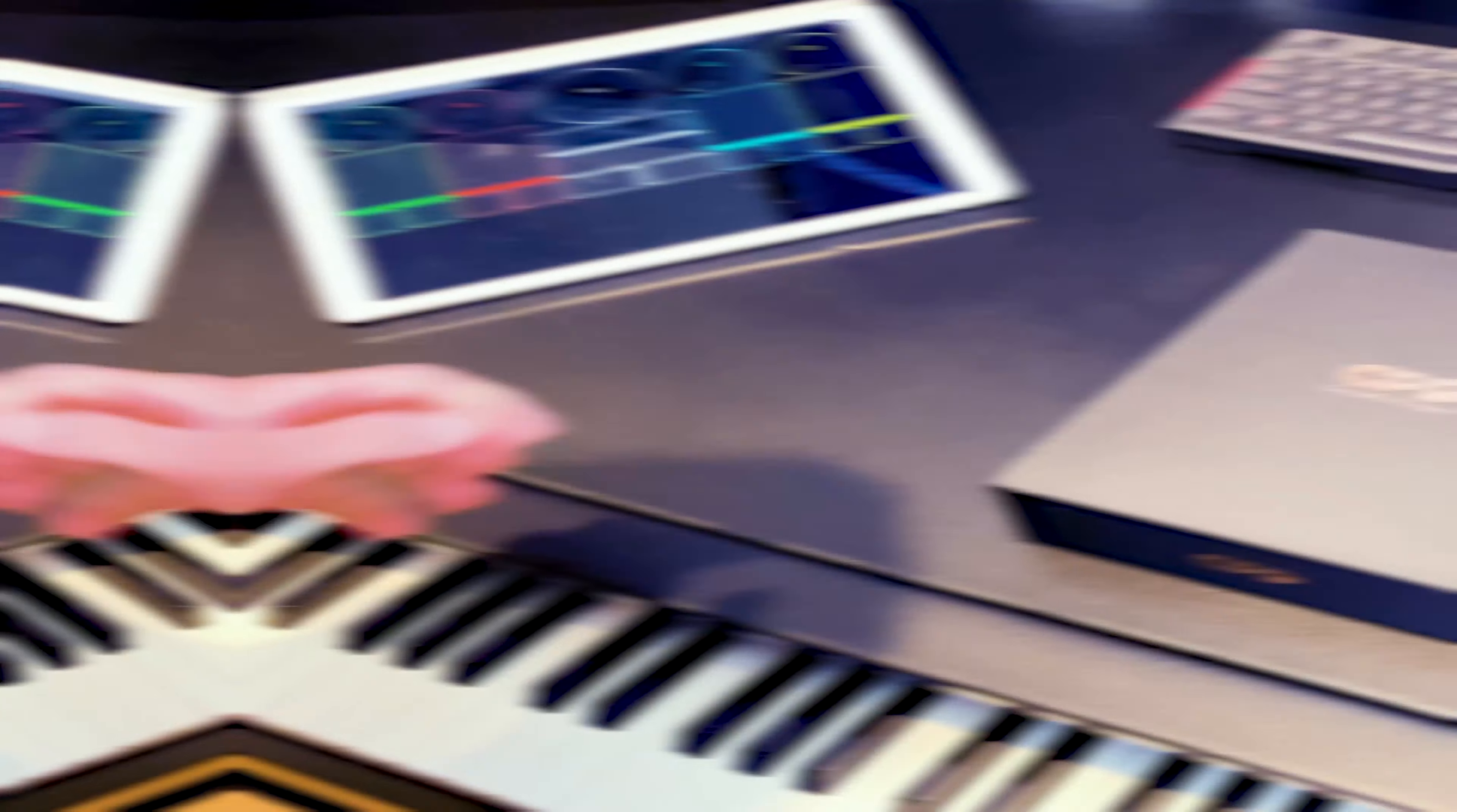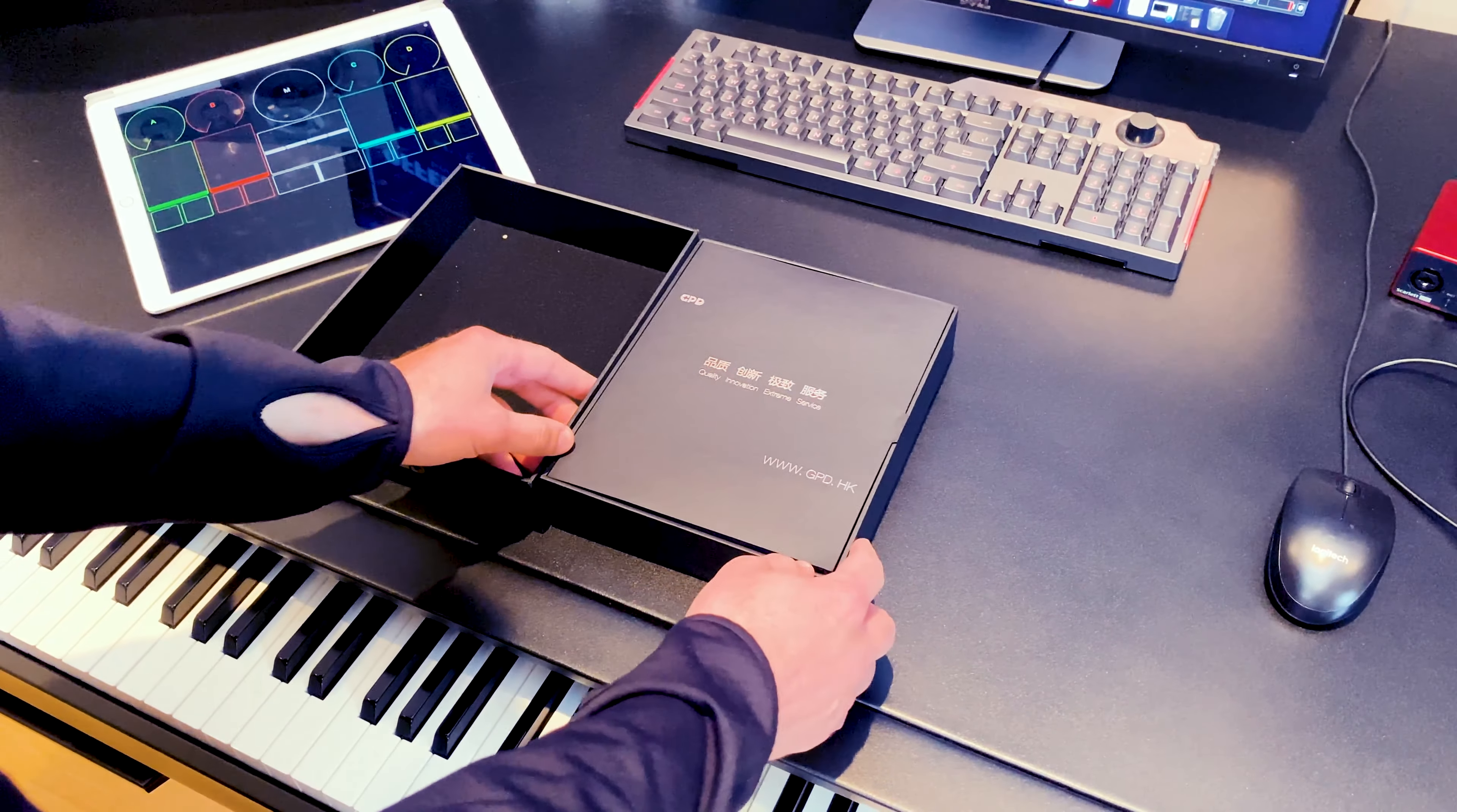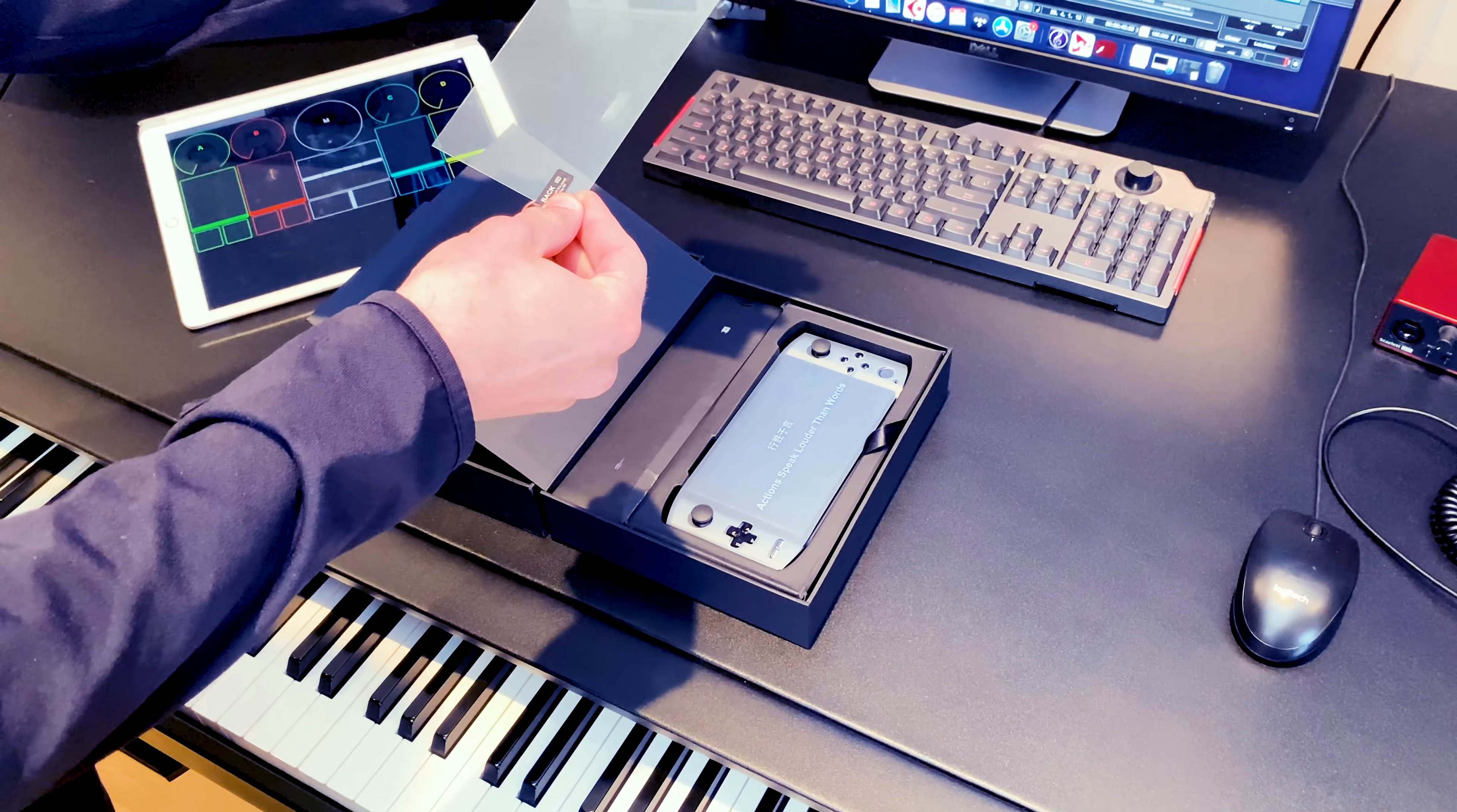Alrighty guys, let's see what's inside. We've got this just a standard package that says GPD Win 3, nothing too fancy. Gamepad Digital. Let's open it up. Quality, Innovation, Extreme Service. When we open it up, we have the console itself. It has a protective screen, that's a protective screen for the actual console so you can put it on and make sure you don't scratch it.